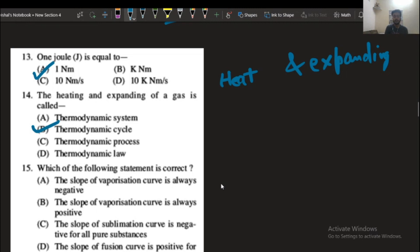The next question: which of the following statements is correct? The slope of the vaporization curve is always negative; the slope of the vaporization curve is always positive; the slope of the sublimation curve is negative for all pure substances; and the slope of the fusion curve is positive for all substances. Only option number A is correct: the slope of the vaporization curve is always negative.